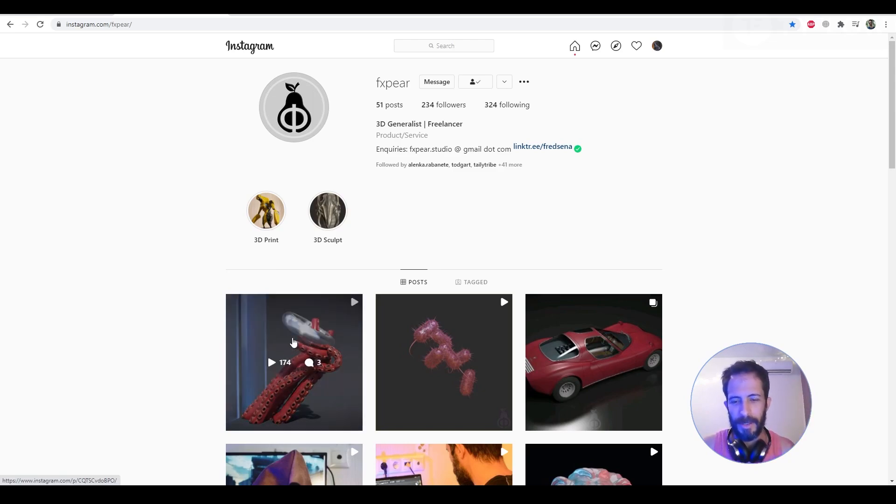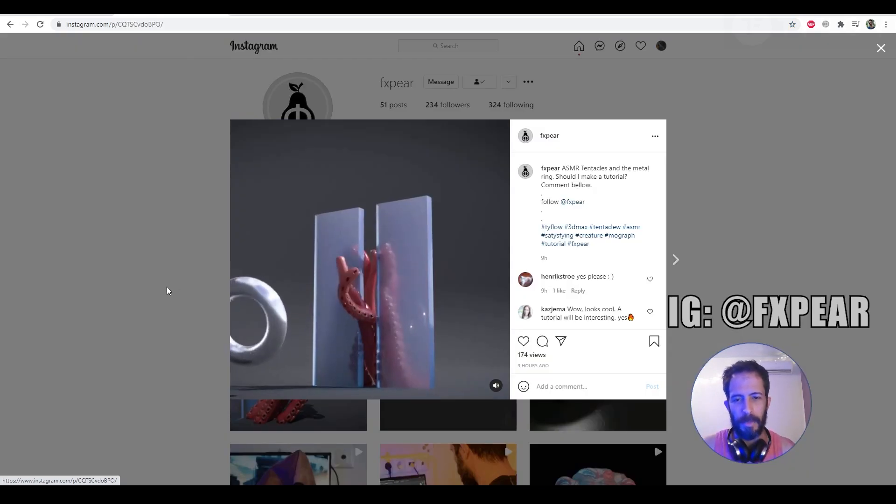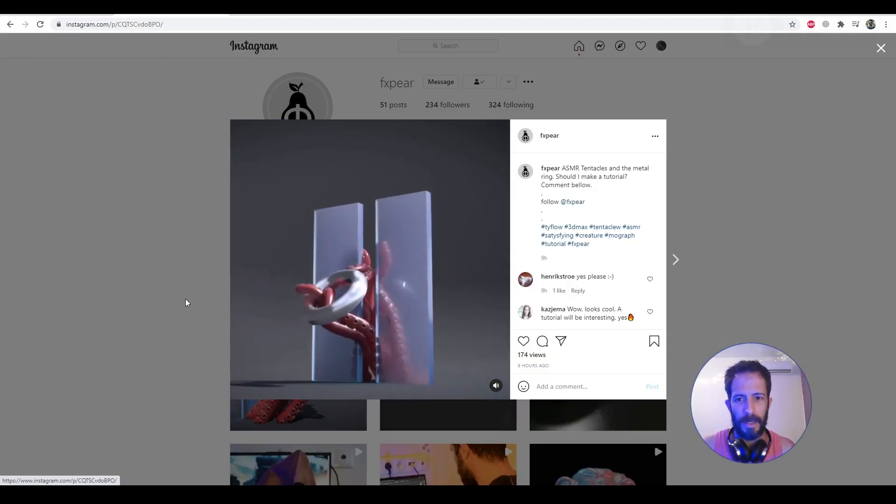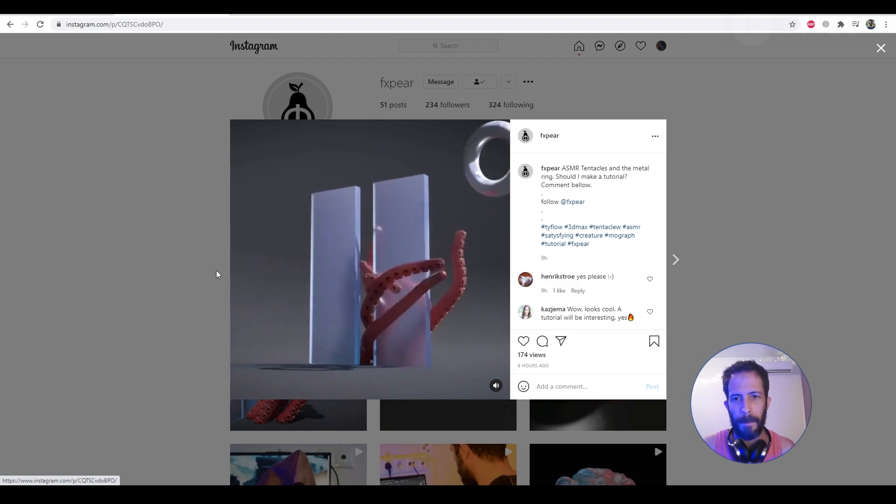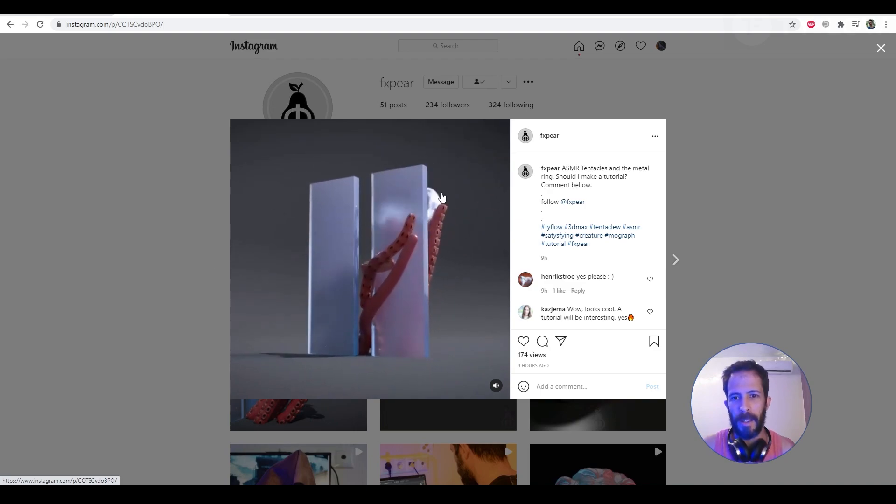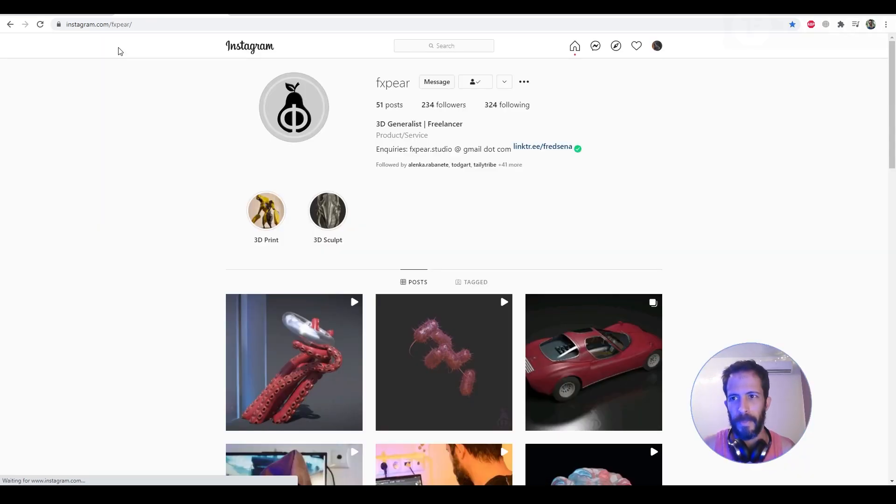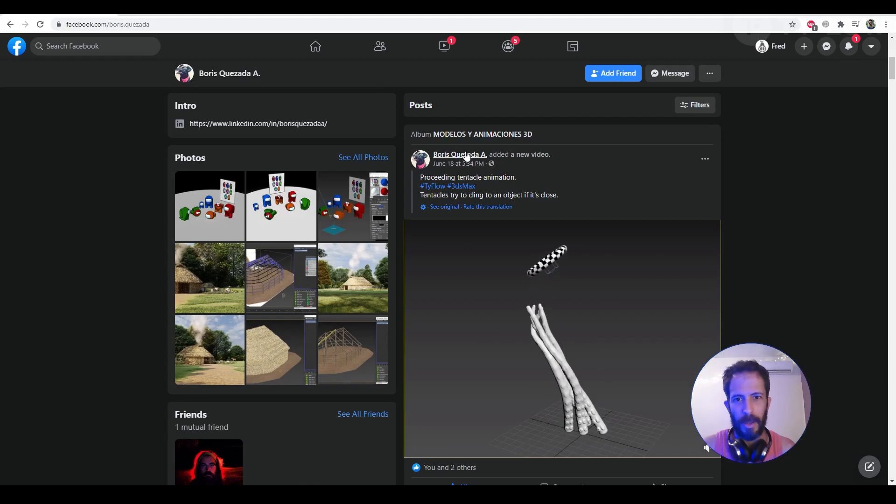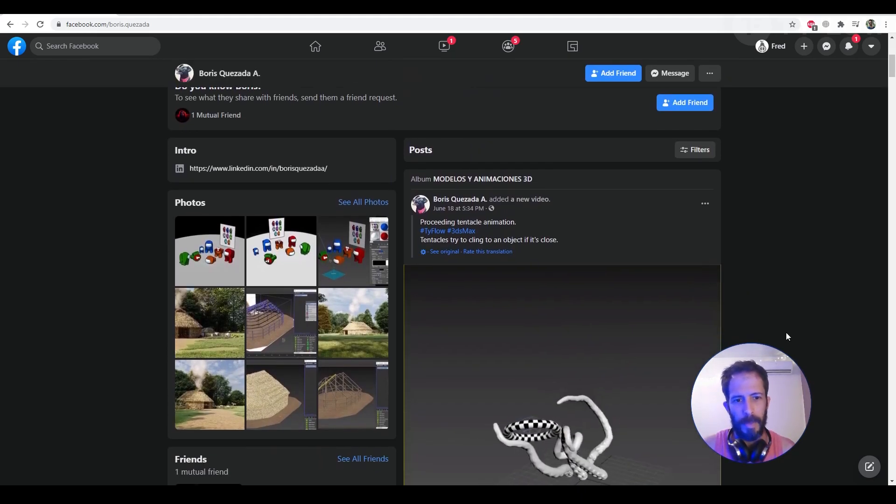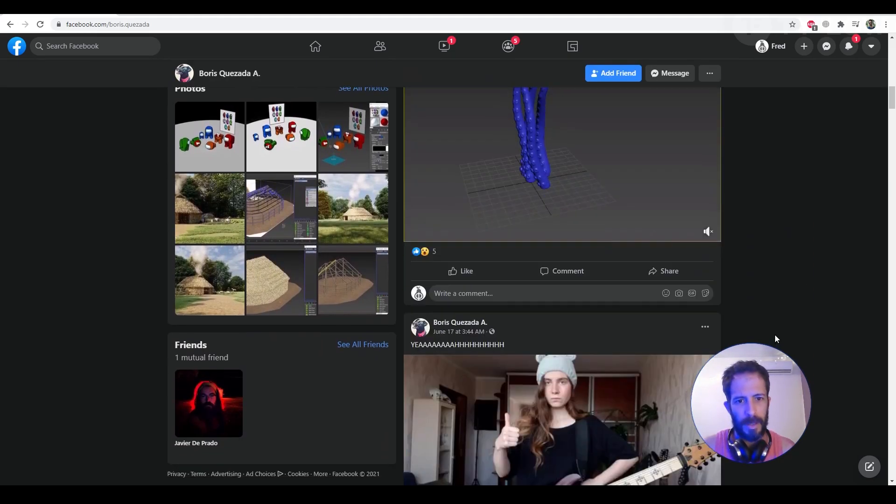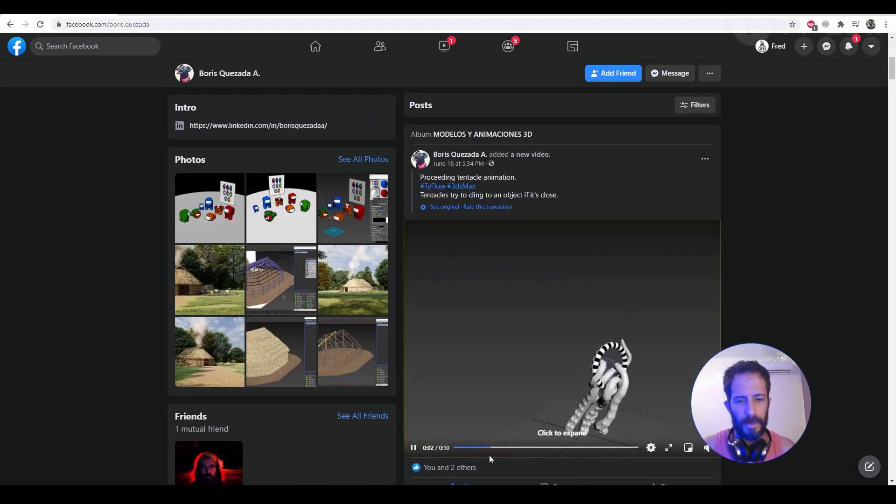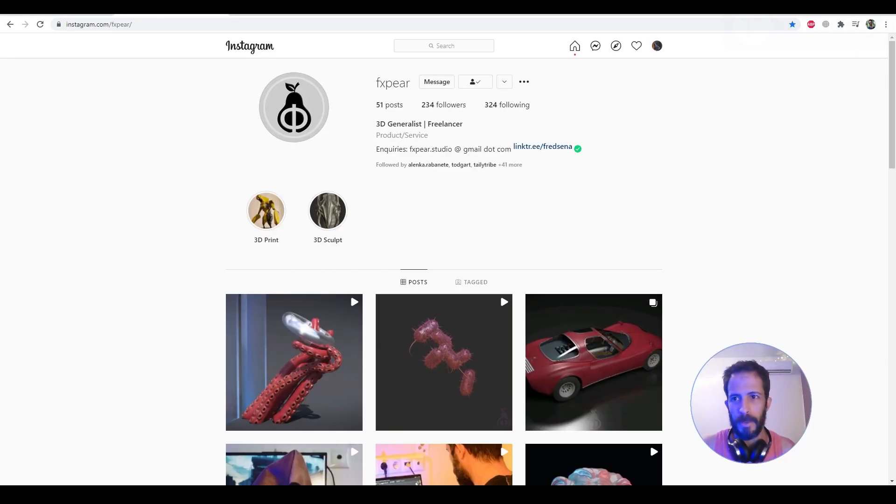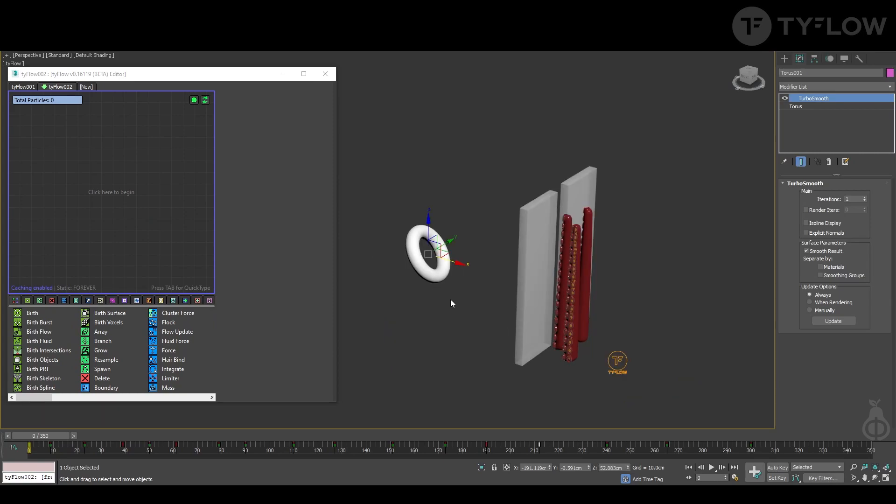Hey, Fred here. I have an Instagram account where in my stories I sometimes post behind the scenes or when I'm working on something. I posted this video and the setup credit goes to Boris Quesada, amazing stuff he has there, so check him out. Let's go straight to the setup, a quick walkthrough of what you need in your scene.